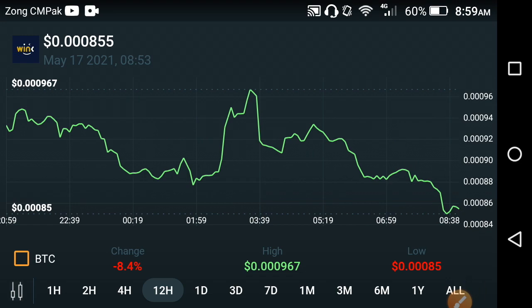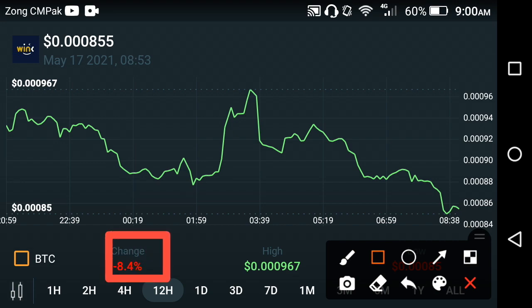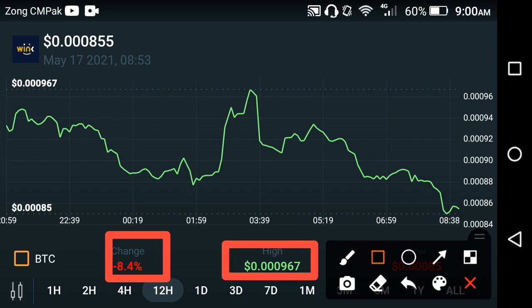Anyway, if you look at the last week's price changes occurring in the Wink coin, a negative 8.4% price change has occurred, and the highest price is 0.000967 US dollar. So I know at this time the price of the Wink coin is going down, but I hope in the passage of time the Wink coin will again start pumping and that will give us a good amount of profit in the last half of this month.